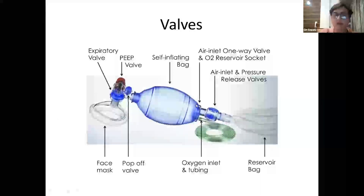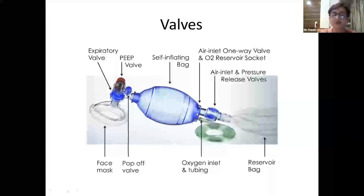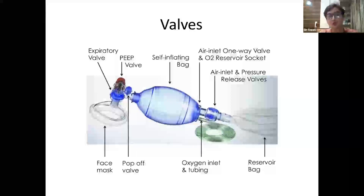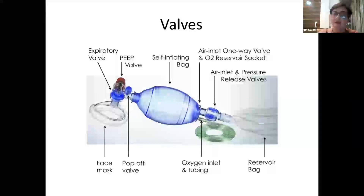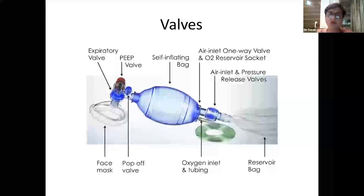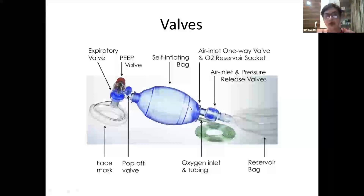There is an inlet valve at the rear end through which air and oxygen enter. This is a one-way valve that allows gases to enter and closes when the bag is squeezed, remaining closed as the bag opens again so that it stays constantly inflated.